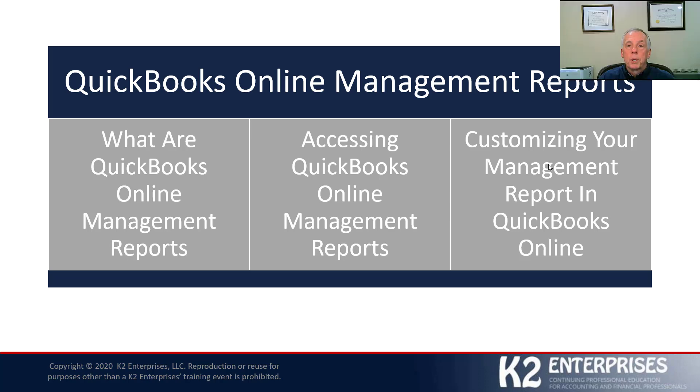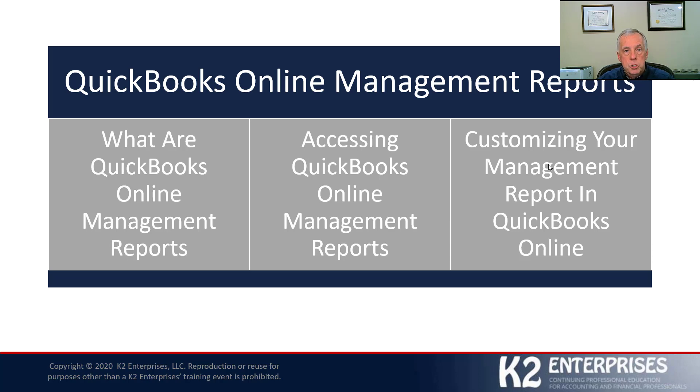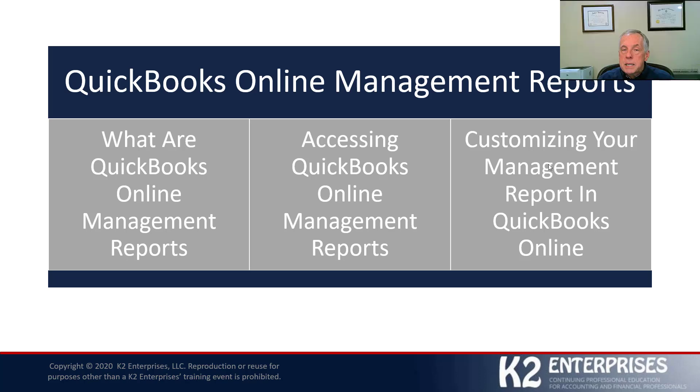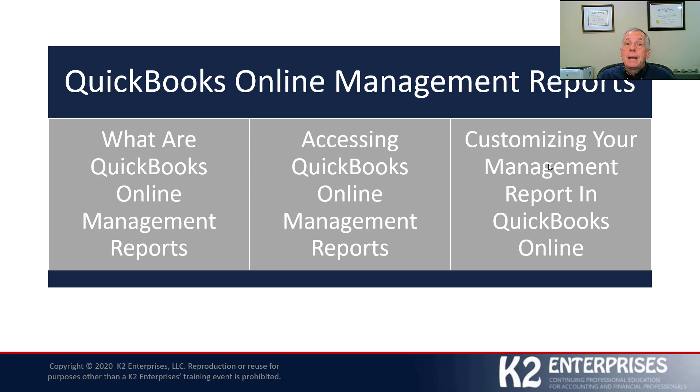In fact, our QuickBooks Online Management Report can be those, but they can also consist of or include traditional financial statements, for example, such as an income statement, such as a balance sheet. What makes the management reporting tool so special, at least in my mind, is the ability to take multiple reports, whether they're more financial in nature or operational in nature, and combine them into one report book.